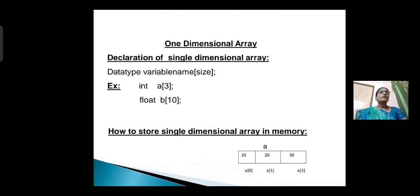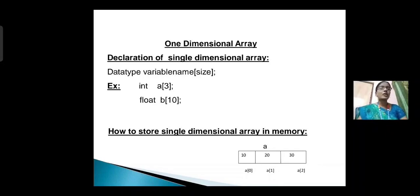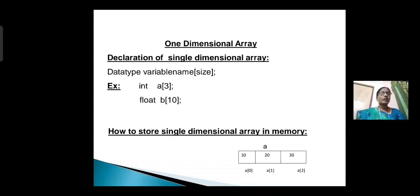Next, one-dimensional or single-dimensional array. A group of data elements can be given one variable name using only one subscript, and such a variable is called a single-dimensional array. Declaration syntax: data type, variable name[size], semicolon. Example: int A[3]. In this example, we use only one variable and one subscript, so this is called a single-dimensional array. In memory, 10, 20, 30 are the data, and A[0], A[1], A[2] are the indexes.